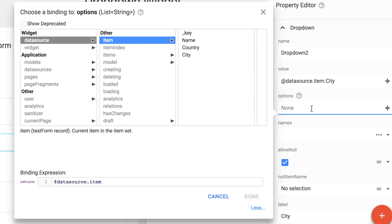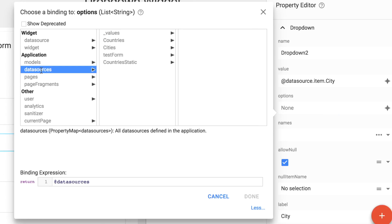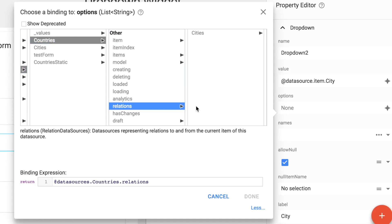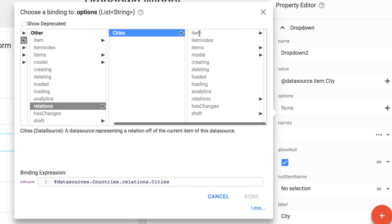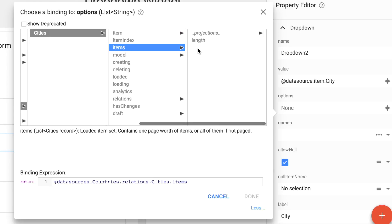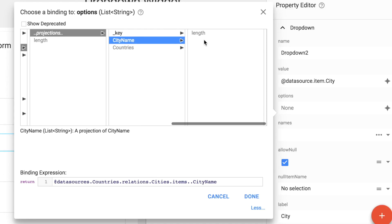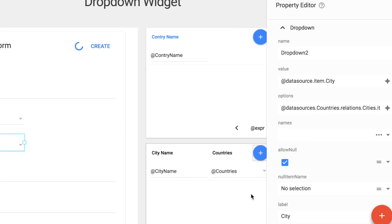So we select on the options, and then we click on the data sources. And we're going to want to select from the countries data source, the relation for the country, countries data source, and then cities, items, projections, and finally city name. This is going to give us the same behavior that you see in the table that's already on the page. So let's switch back over and take a look at that.